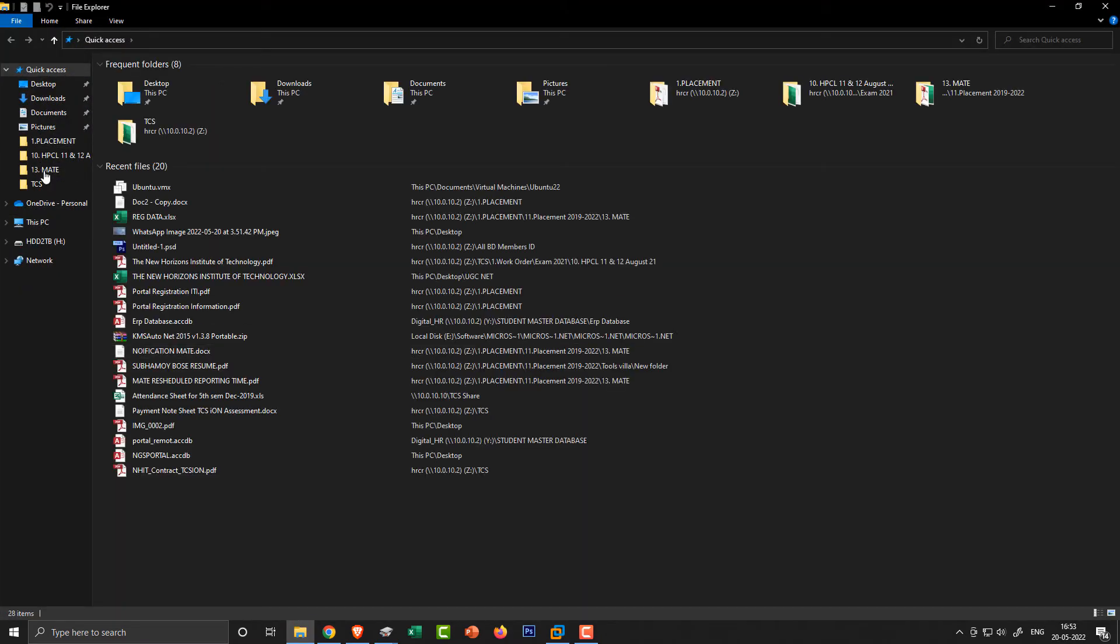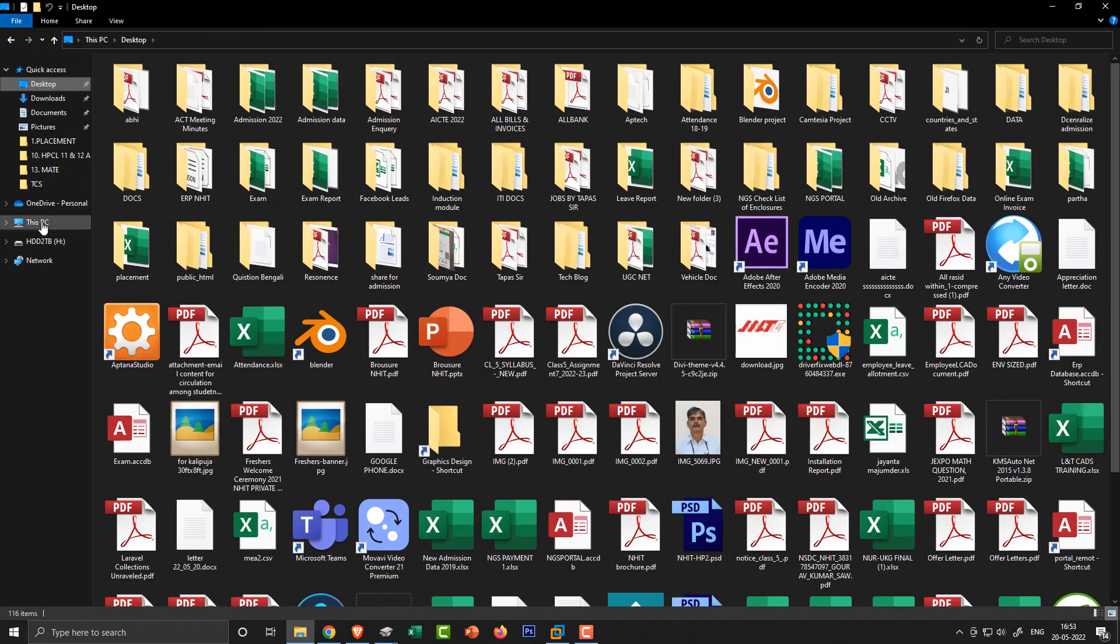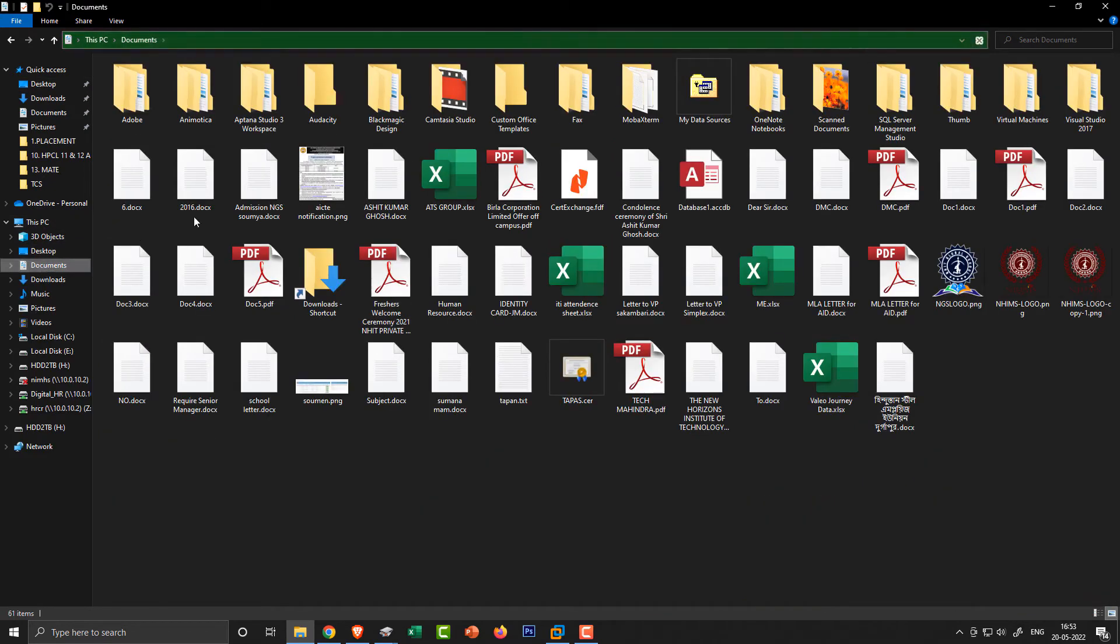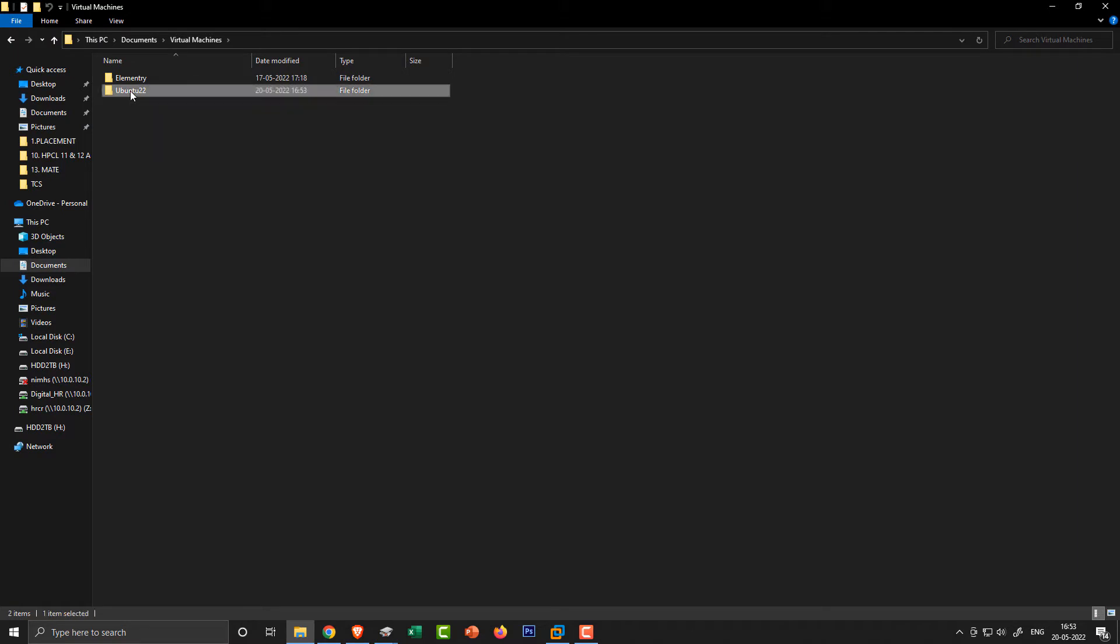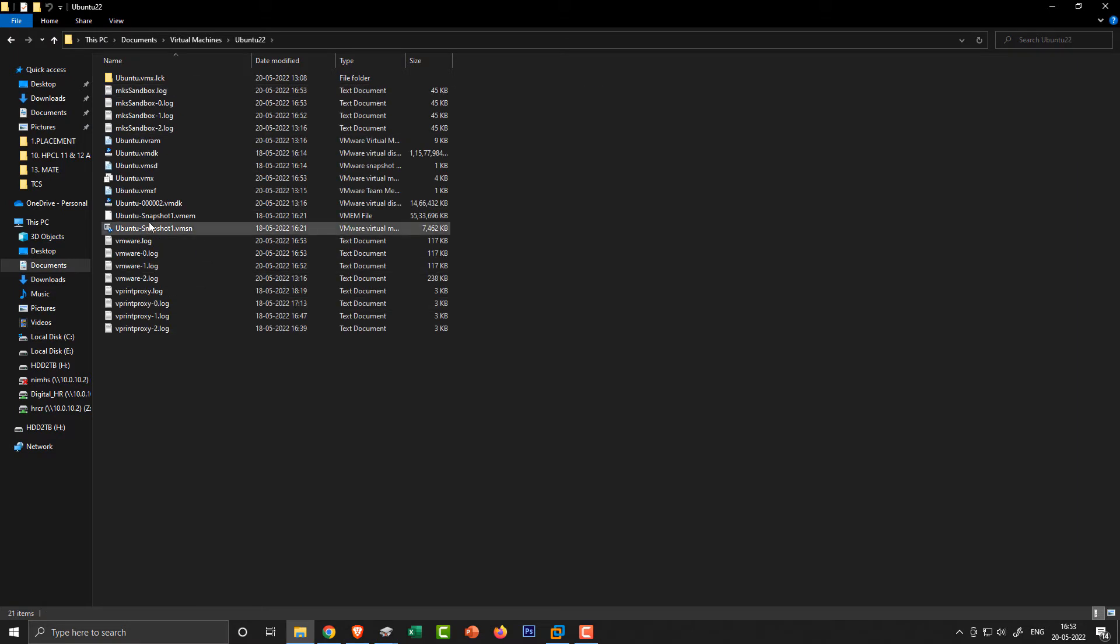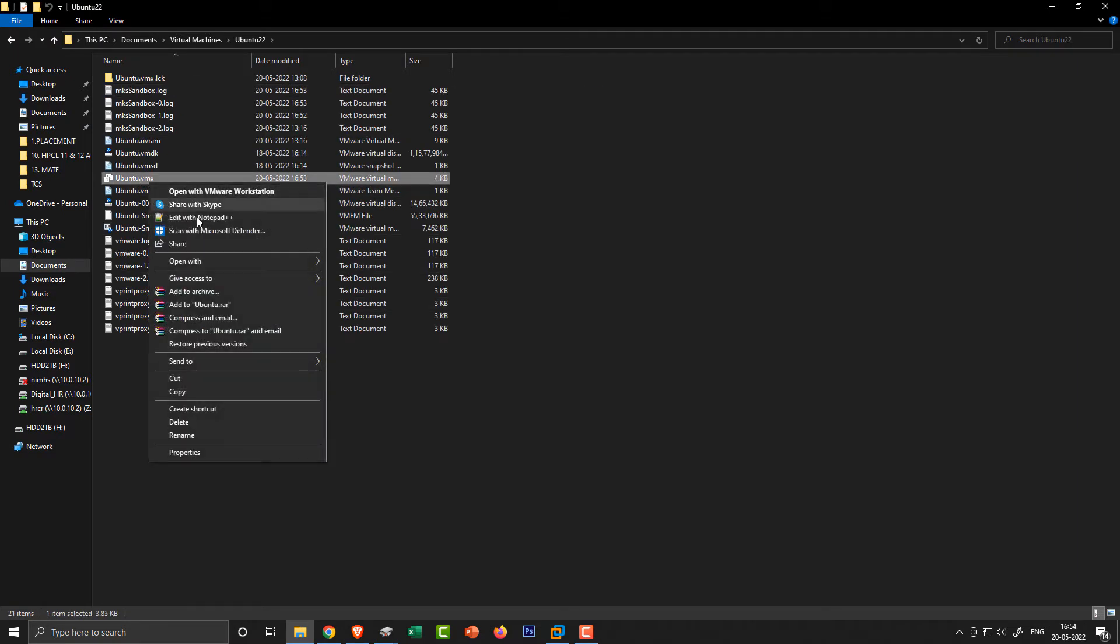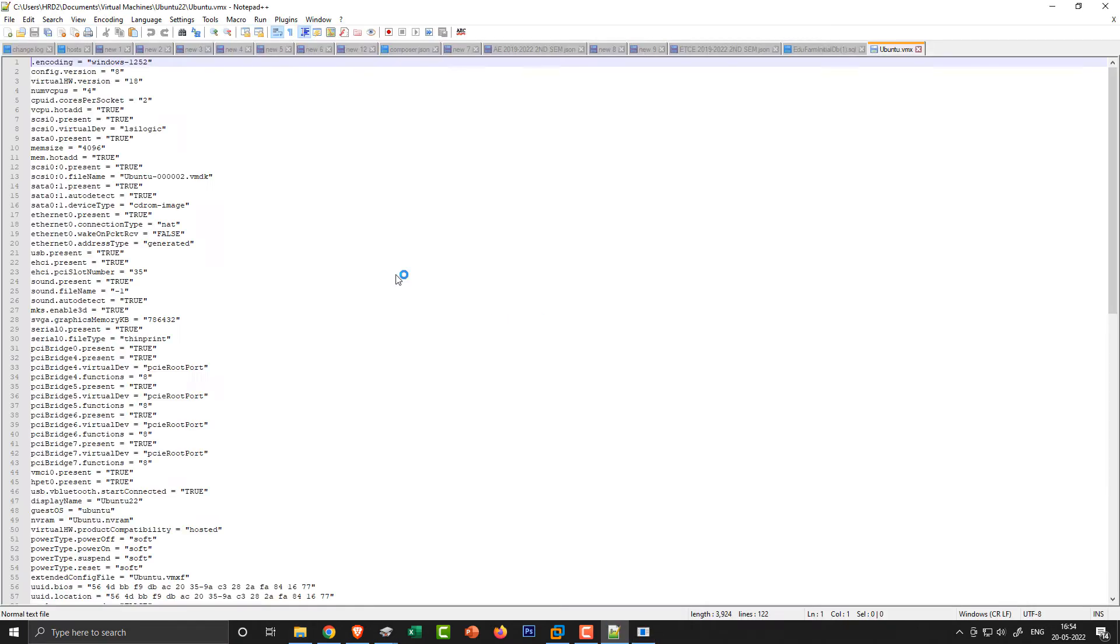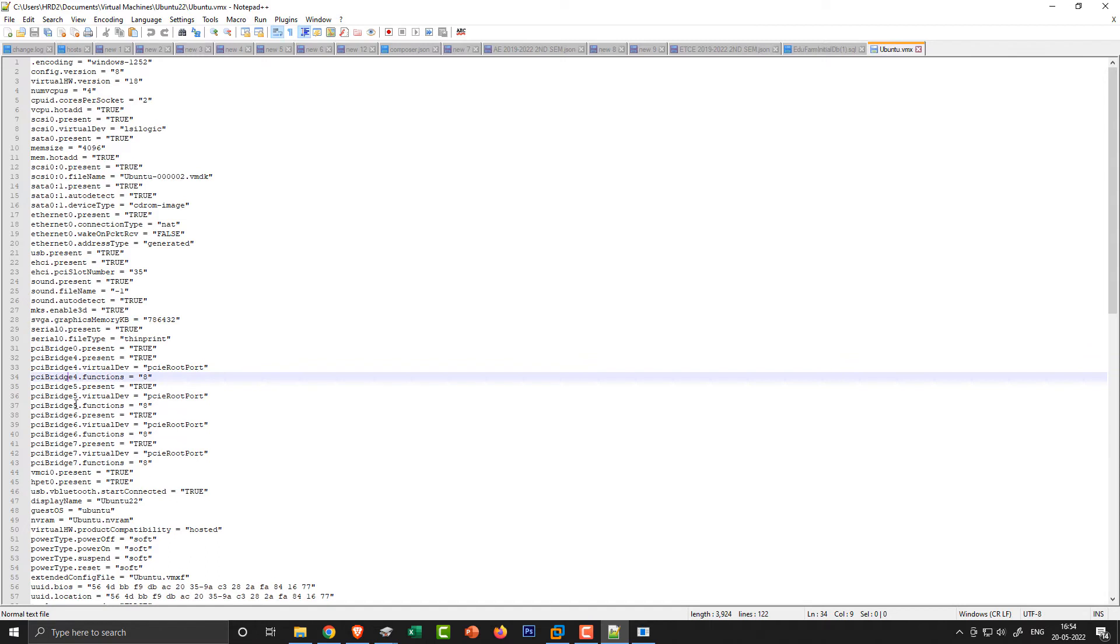So basically you need to open your virtual machine directory and open up the VMX file with Notepad or any text editor you have. After that, find the Virtual Machine Communication Interface, in short VMCI, in this configuration file and make this default value true to false.